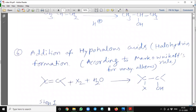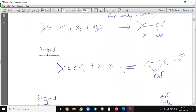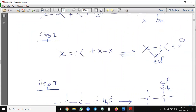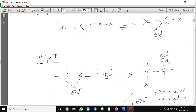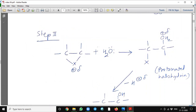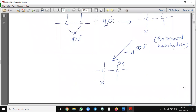Addition of hypohalous acid will form halohydrin. It is again according to the Markovnikov rule in unsymmetrical alkenes. See here how it will form: first, halogen is added, and then in the second step a water molecule will add to this, and then this protonated halohydrin will lose one proton and give halohydrin. It is in trans form.